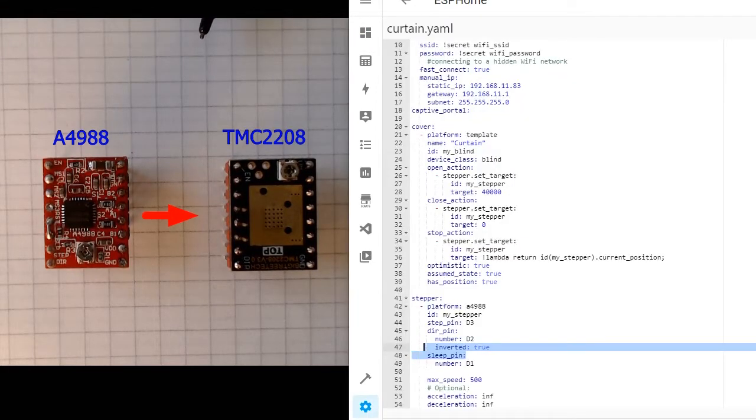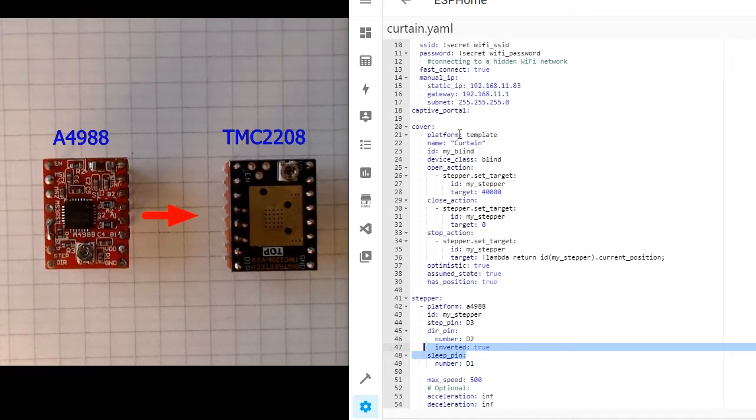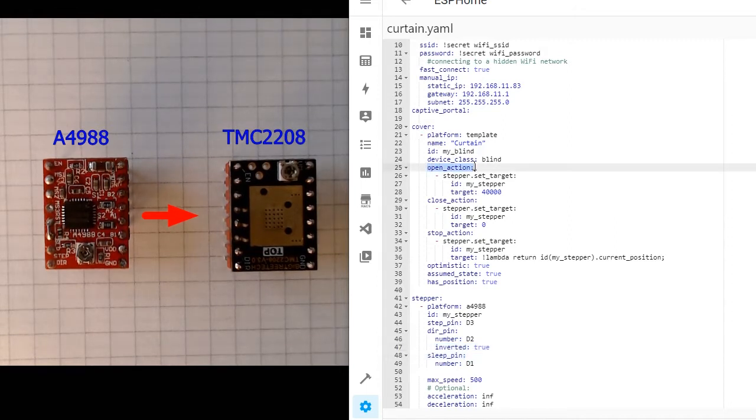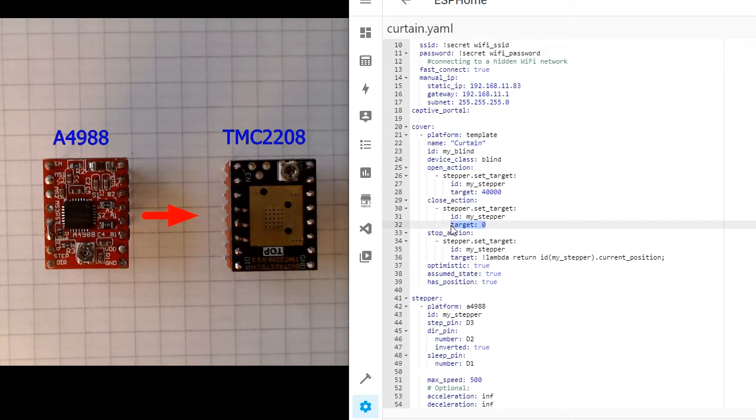In ESPHome basic configuration file, we have a cover, open action, and target. You need to change to your needs. Close action, target to zero, stop action.